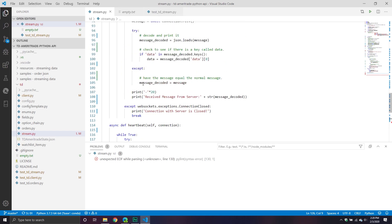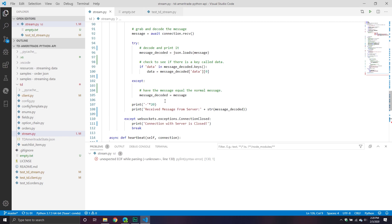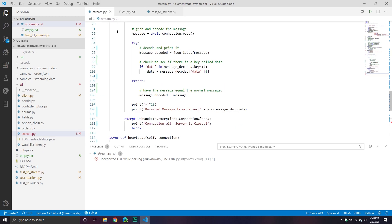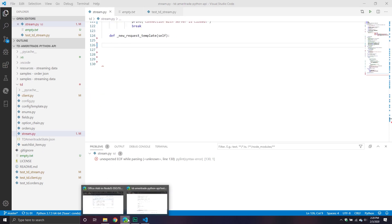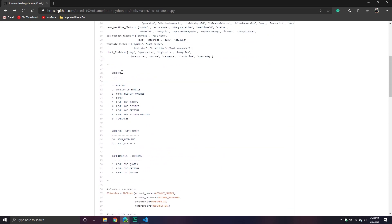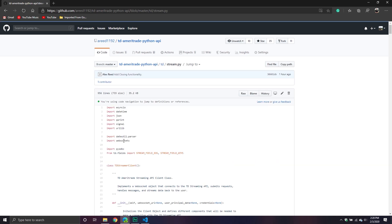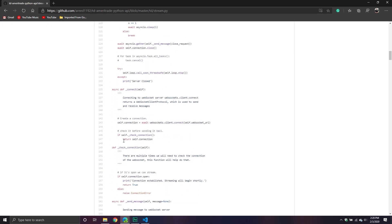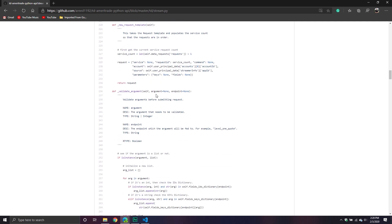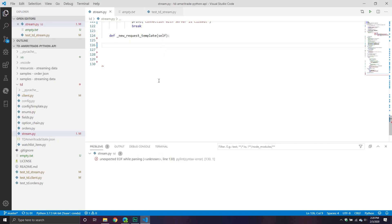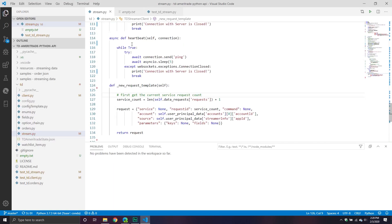The method will also fill out your request ID and populate any important information from your user credentials dictionary. To save a little bit of time, I have it on GitHub. We'll go to GitHub, copy it, and go through it a bit, because this one is not too complicated — it's just more about understanding what you're looking at.